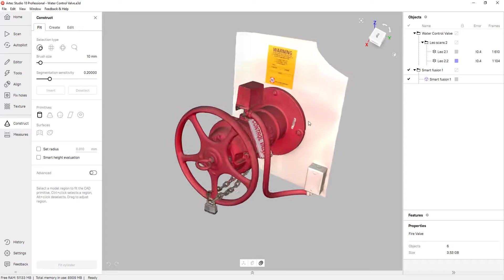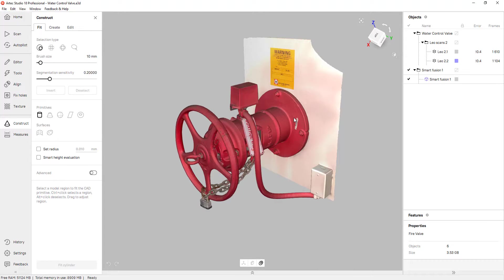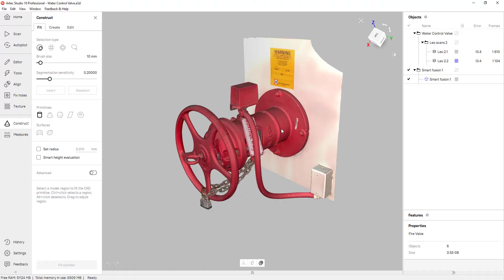Because of the geometry of the control valve, I should be able to align this to the origin with just a cylinder and two planes. So I'll go ahead and click on cylinder.